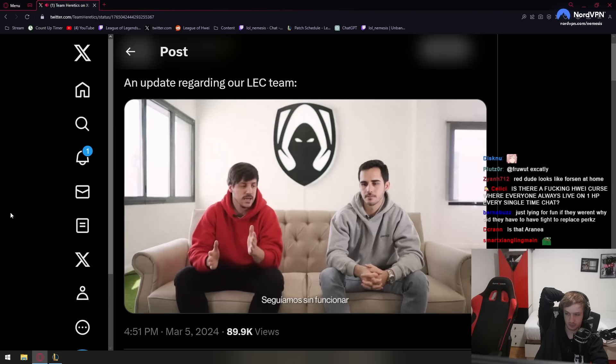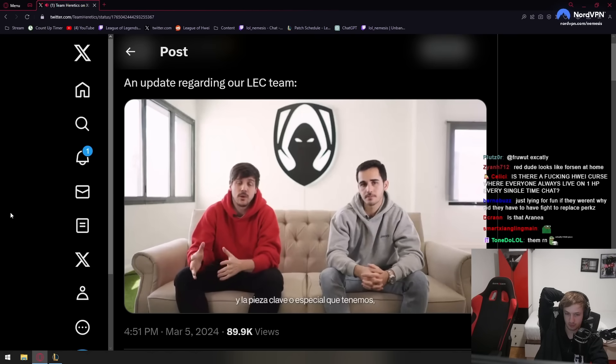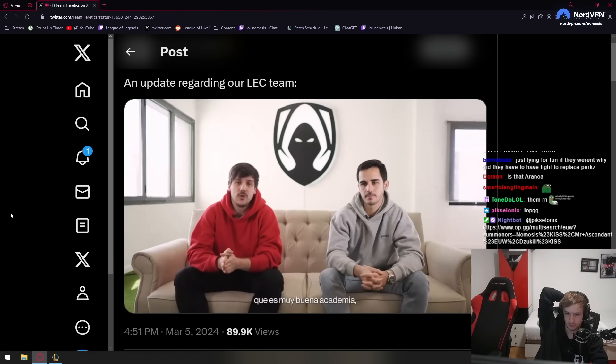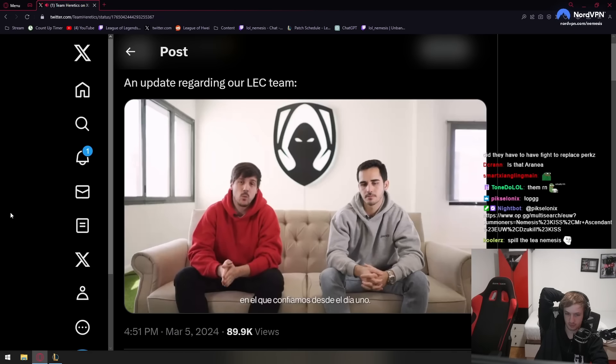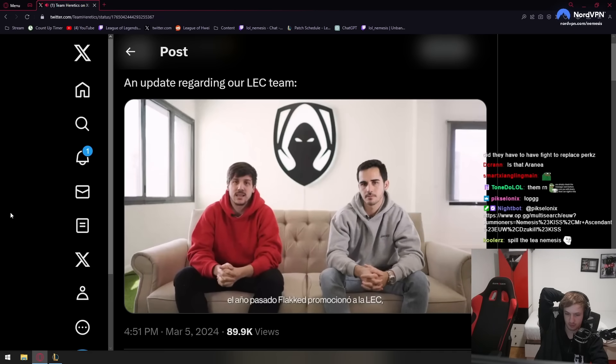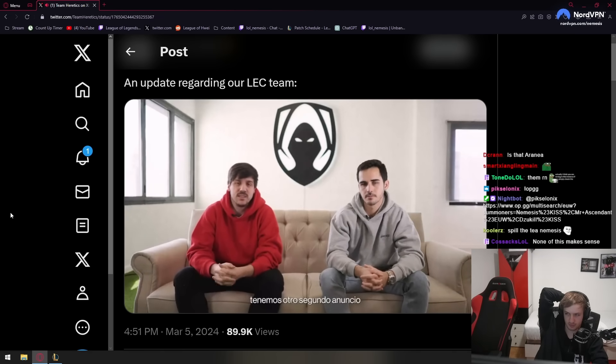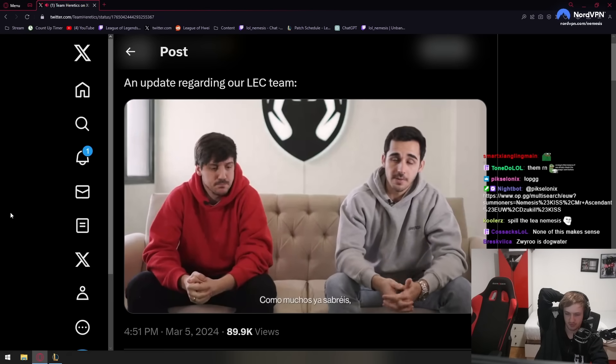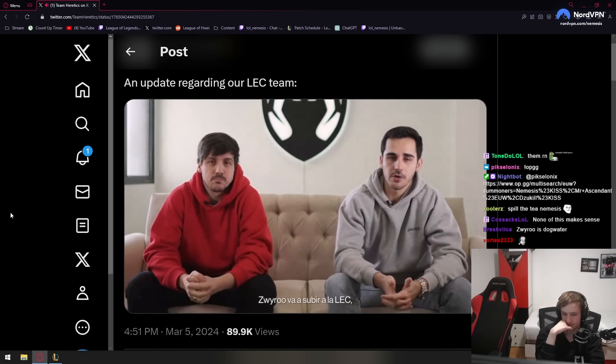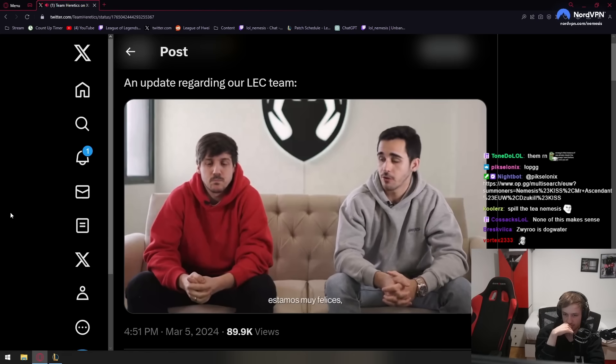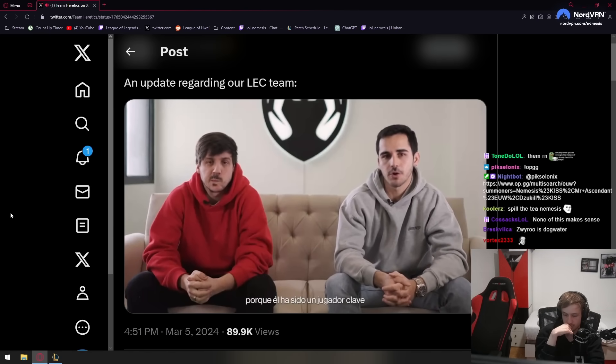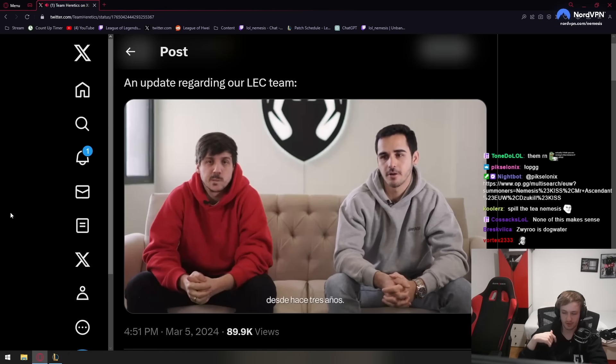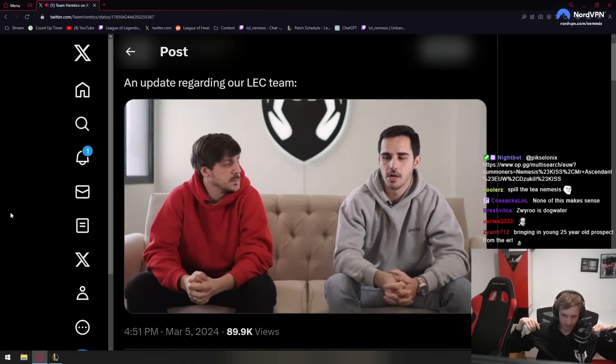We were still dysfunctional as Arnau just mentioned. And the key point that we have or the special point that we have is that we have an academy that is a really good academy, a really good project that we believe from day one on them. That's why last year Flaket came to the roster and this year we have this second announcement that we're about to make. So as many of you already know, Swiro is going to be promoted to LEC.